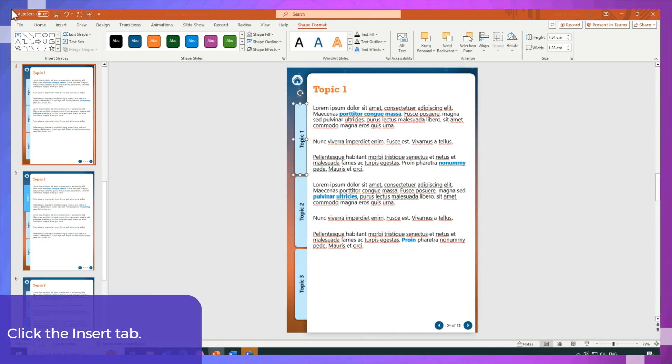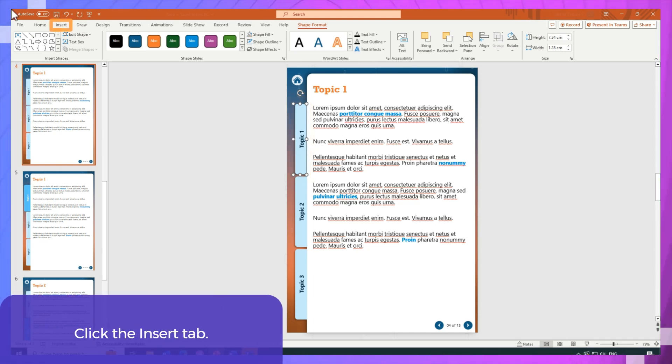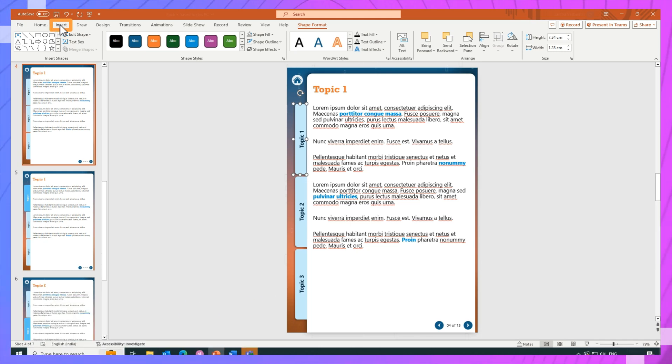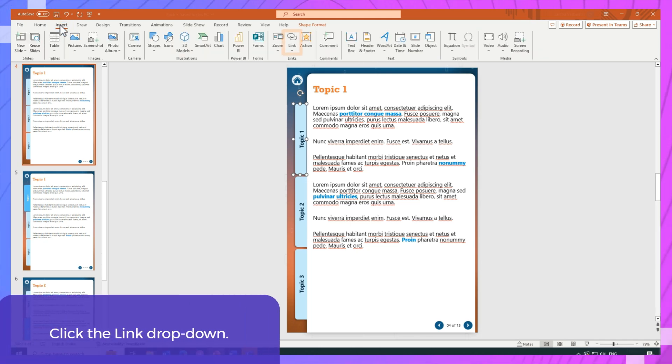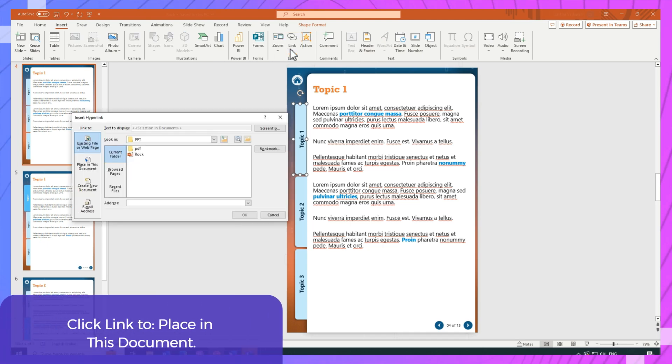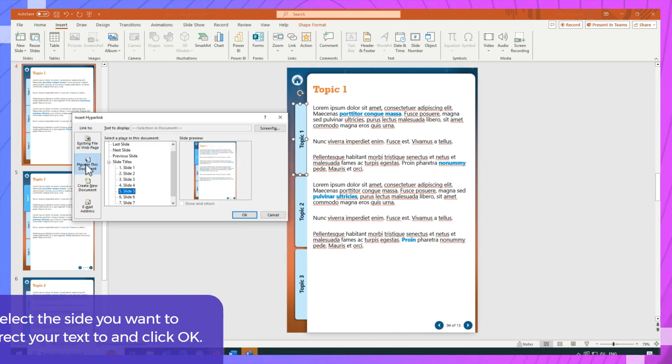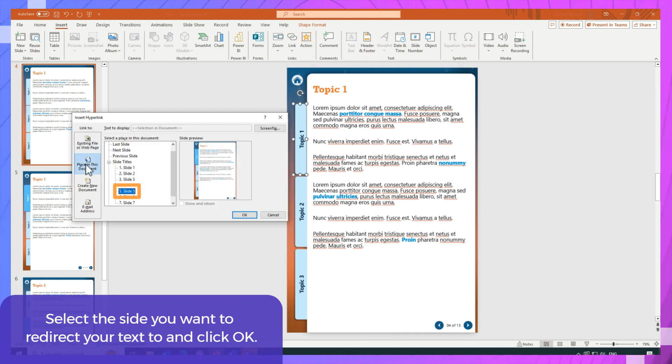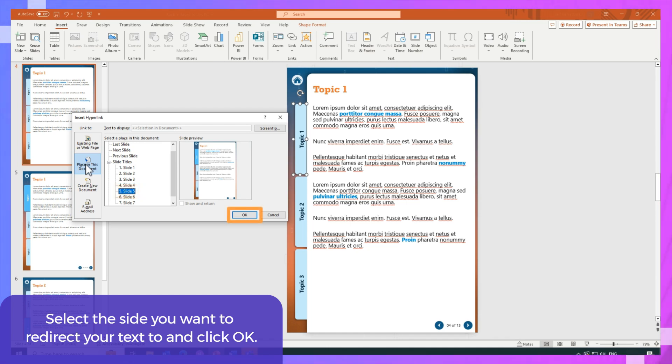Now click the insert tab. Click the link drop down. Click link to place in this document. Select the slide you want to redirect your object or text to and click OK.